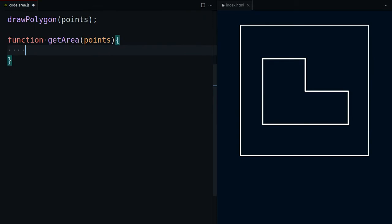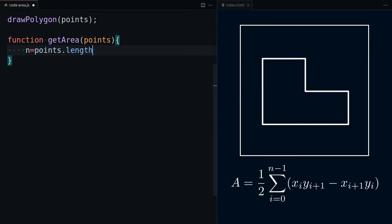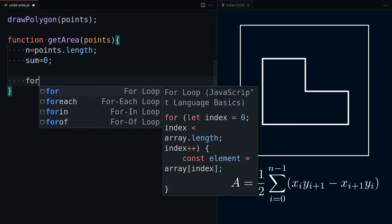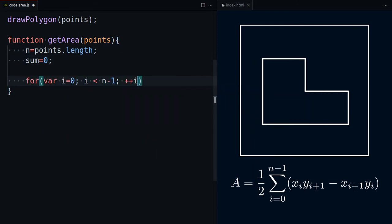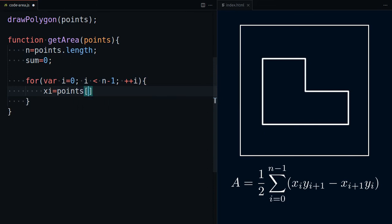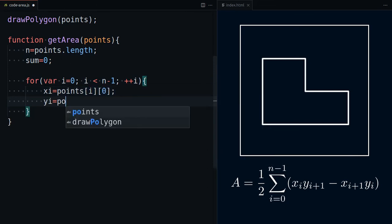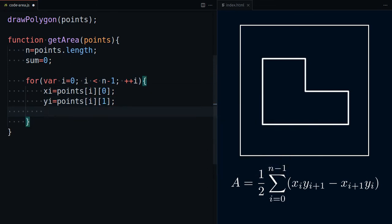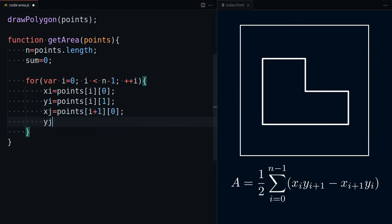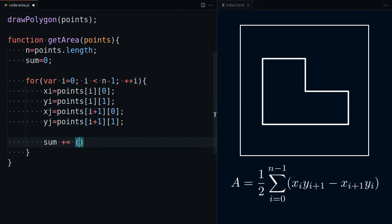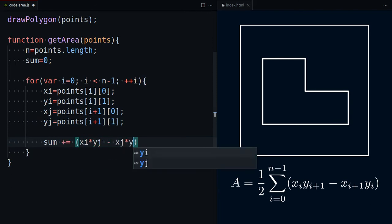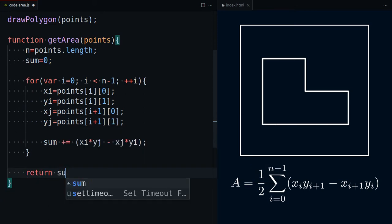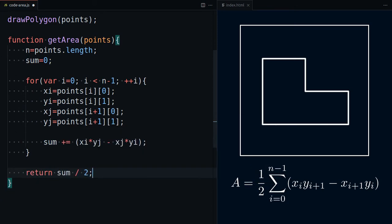And we can calculate it with this formula. This formula assumes that the polygon is closed, namely, the first and last point are the same.